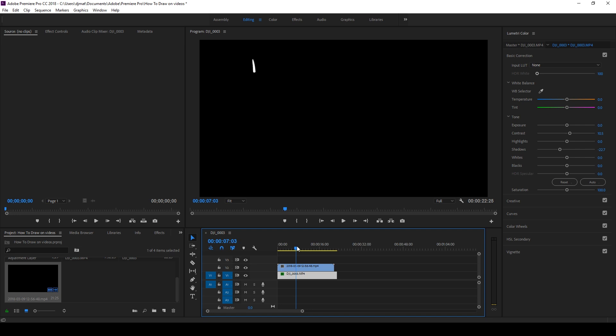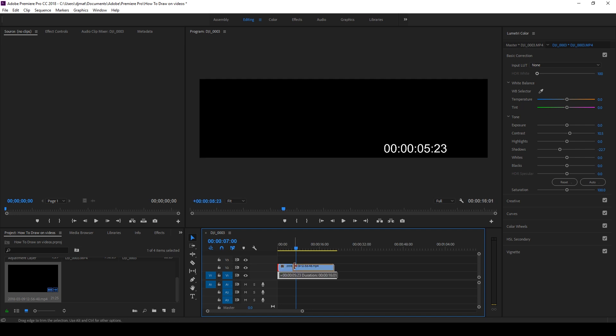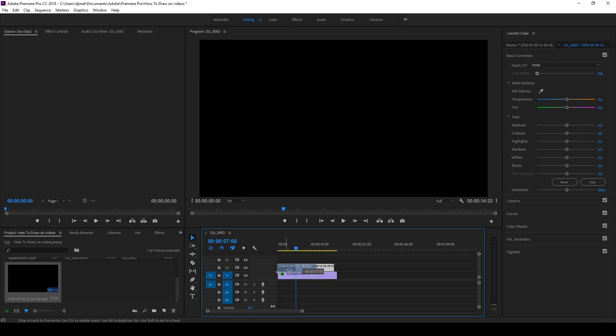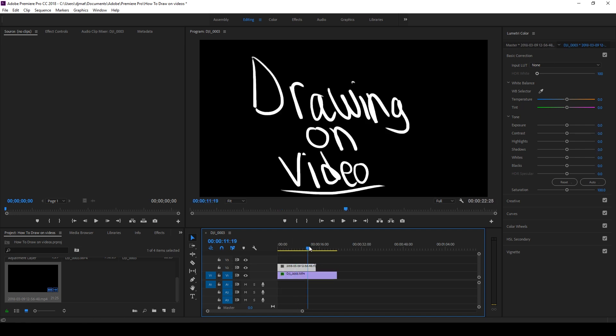Find a point where your drawing begins. So mine begins right there, so I'll cut it to there, and then find a point where the drawing ends. About right there.